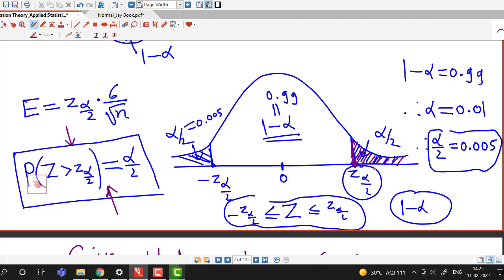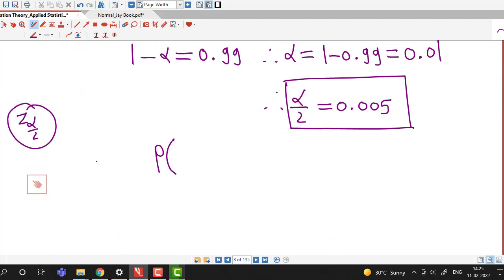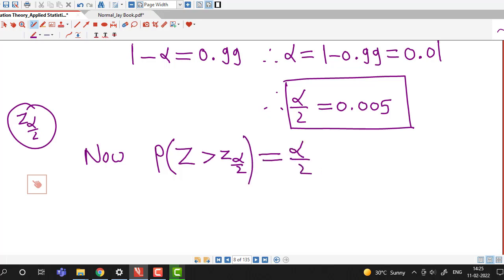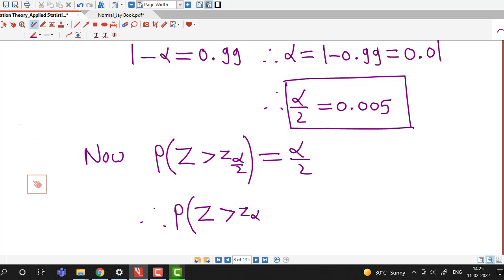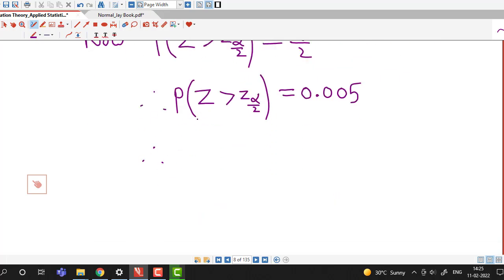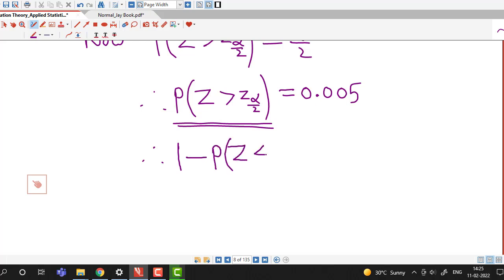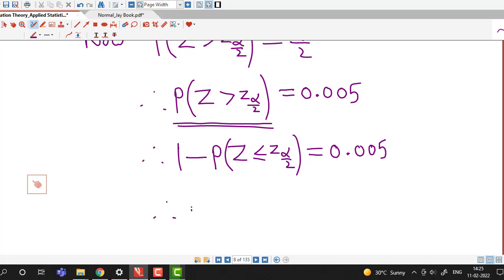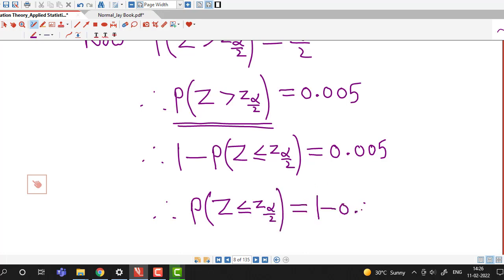The area to the right of Z alpha by 2 equals alpha by 2. Since our standard normal tables give less-than-type probabilities, we use the complementary event: probability that Z is less than or equal to Z alpha by 2 equals 1 minus 0.005, which is 0.995.